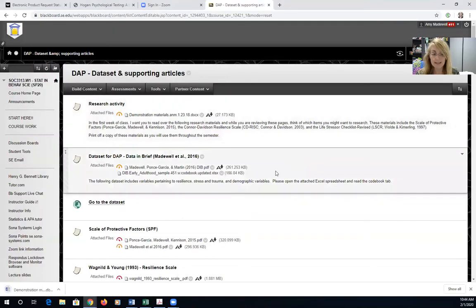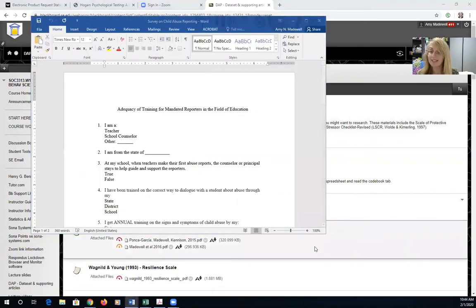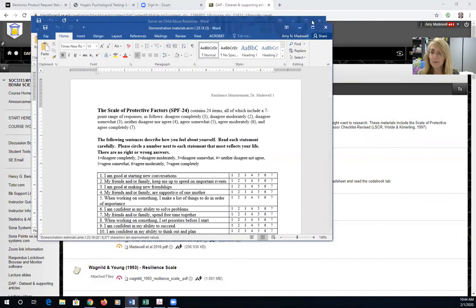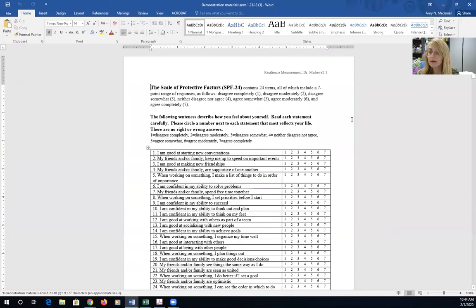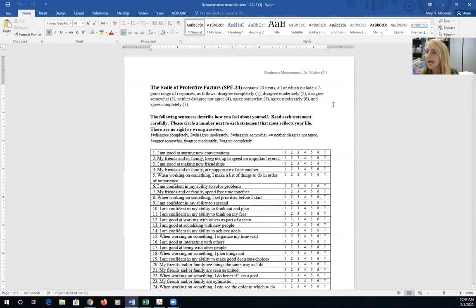We download this Word document. You can tell it's a Word document because the file type is .docx. Here my file has downloaded. If you have yet to do this I would like for you to make sure to spend time answering these questions.